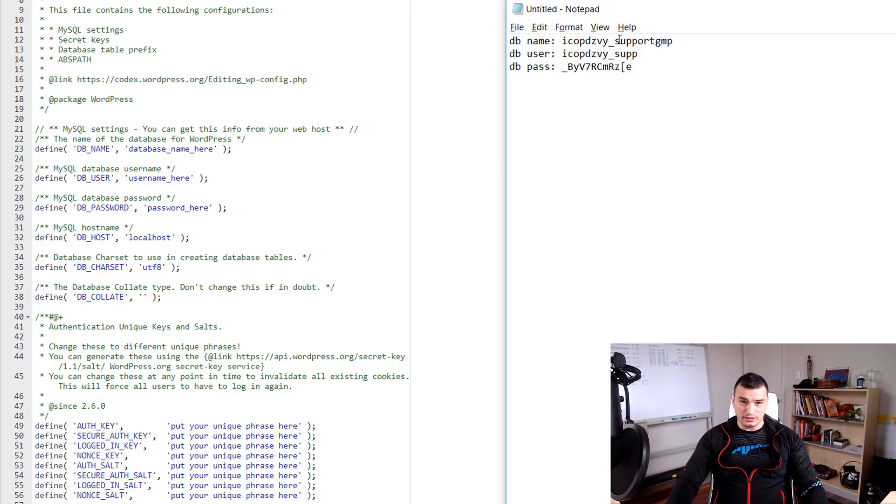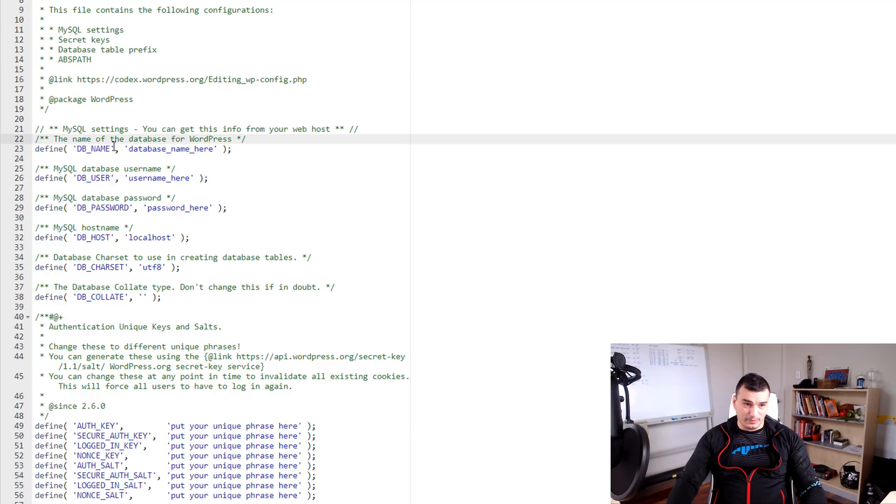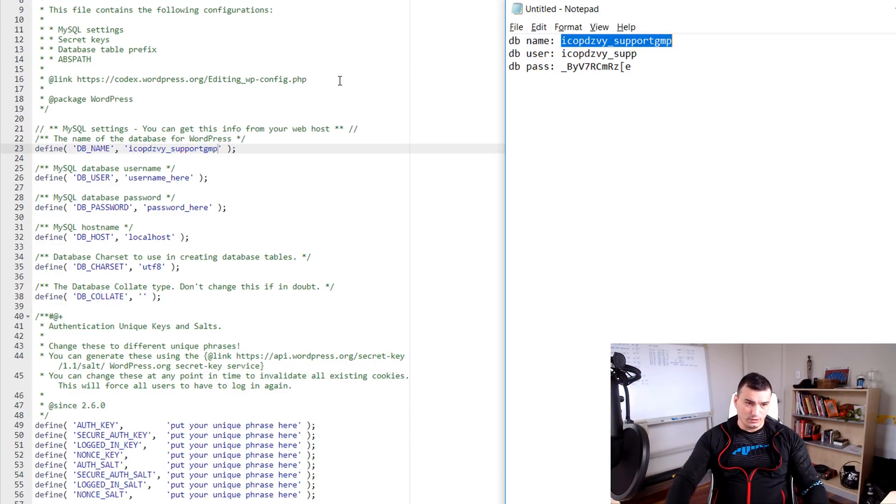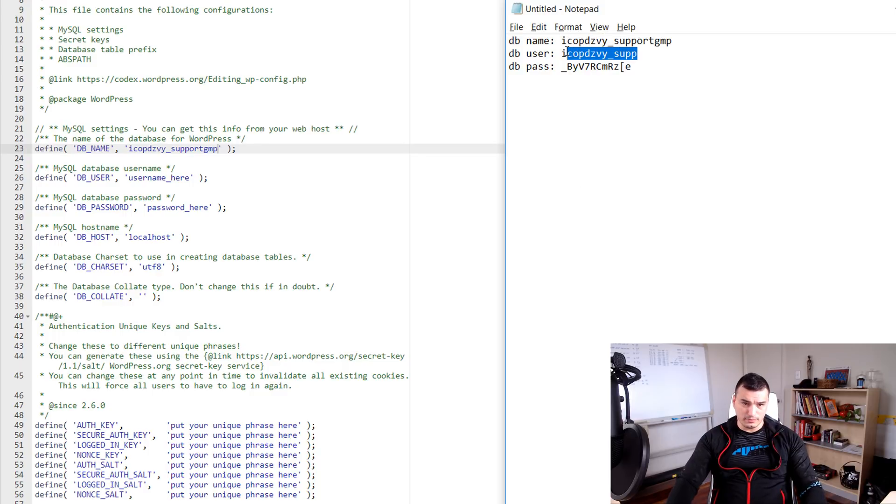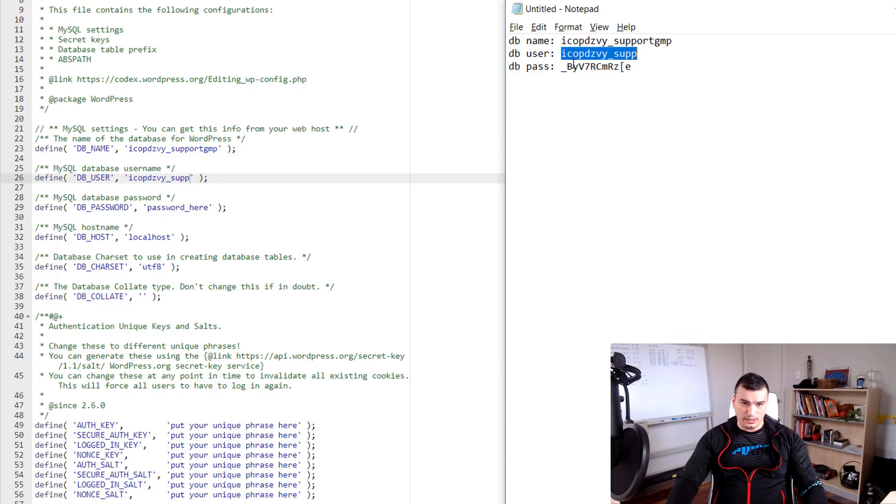Now pull this database user name and password from the file you saved. Copy database name then find database name in your config file and paste. Do same with the database user and database password.